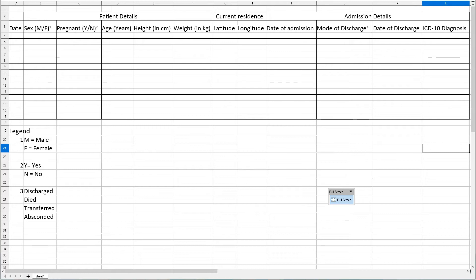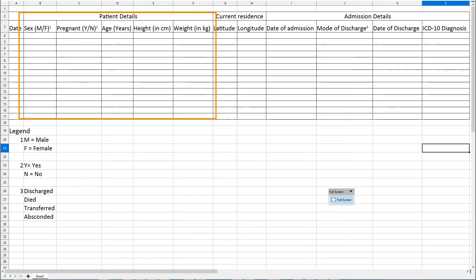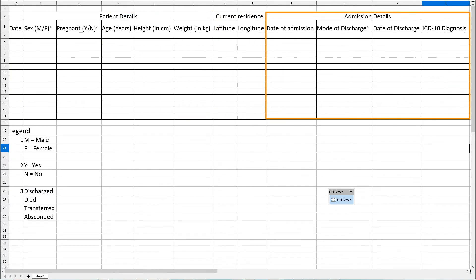The ICD-10 is a medical classification of diseases that is published by the World Health Organization. Let us quickly review the paper register that is filled in at the hospital. It has information on patient details, residence details, and their admission details.